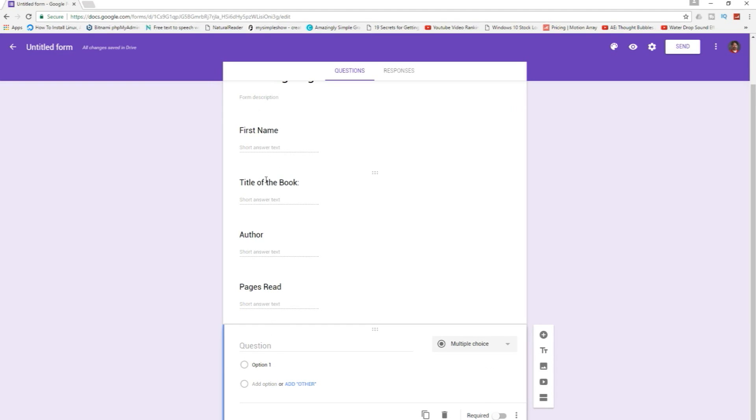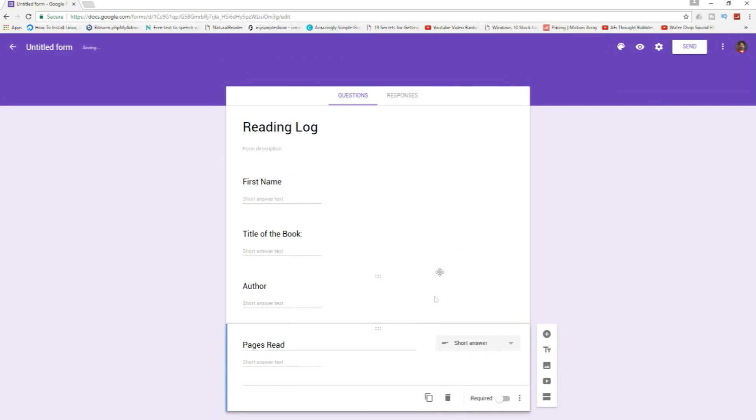So first name, title of the book, author, pages read. I think that'll do it for now. We'll just make it really simple and we won't make anything required. This one we don't need so we'll throw it in the trash.